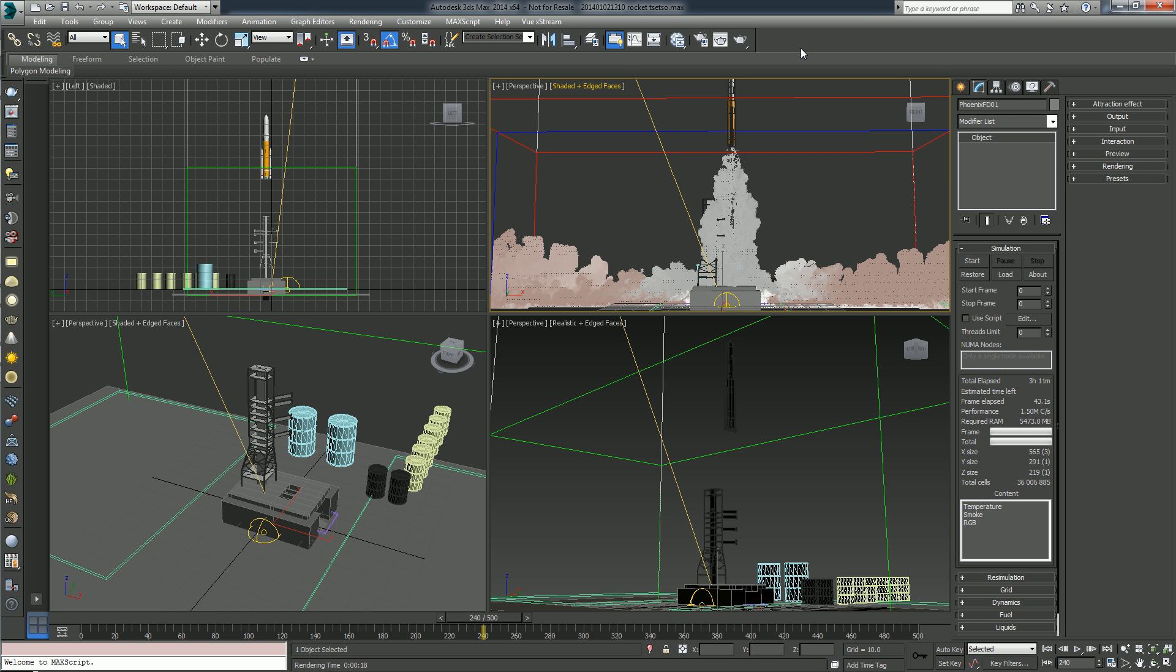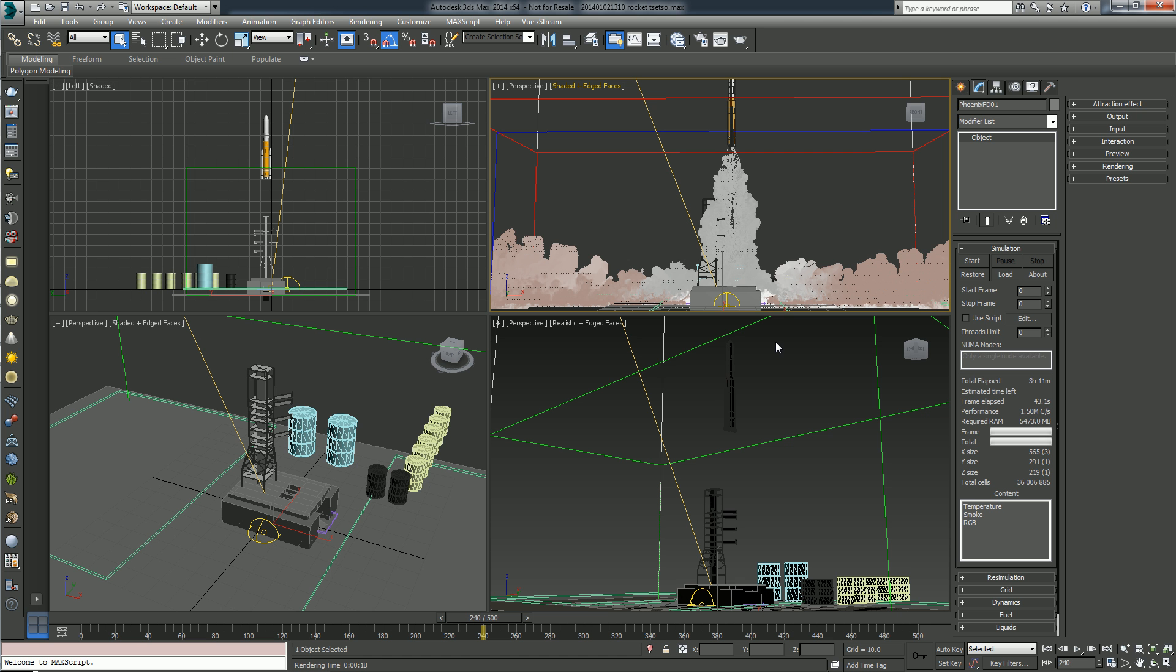So first of all, the scene that I'll be showing you right now has 36 million cells. I'm using a spotlight and a V-Ray dome light, and especially because of the V-Ray dome light we are getting a reduction in rendering speed because it needs to trace a lot of rays to get that cool ambient occlusion effect that makes smoke look much more realistic. But we're getting a penalty for this in the rendering speed.